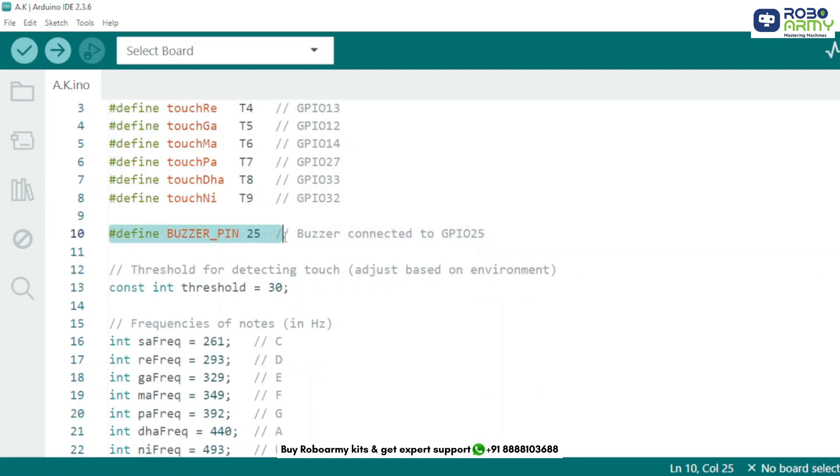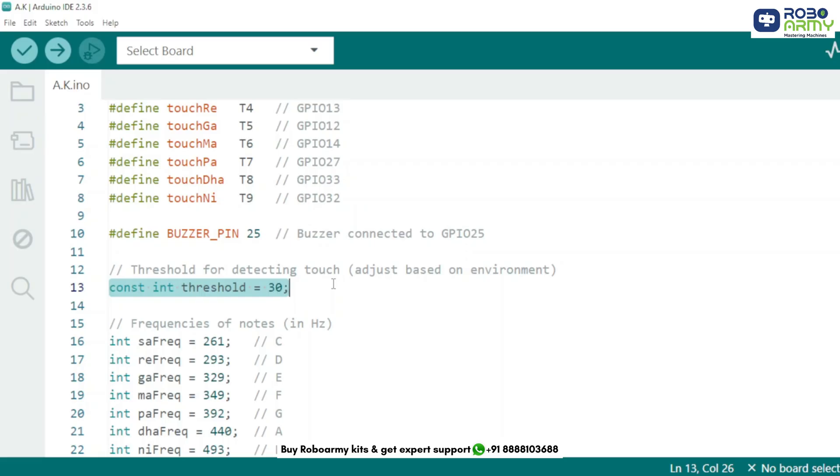We define the buzzer pin - this is where our buzzer is connected, GPIO 25. It will play different sounds when a touch is detected. We also define a threshold value. This number determines how sensitive the touch sensor is. If the value from the touchRead function is lower than 30, we consider it a valid touch.